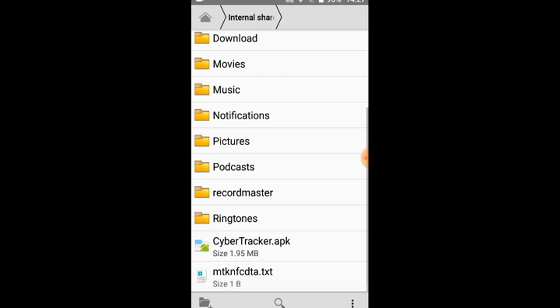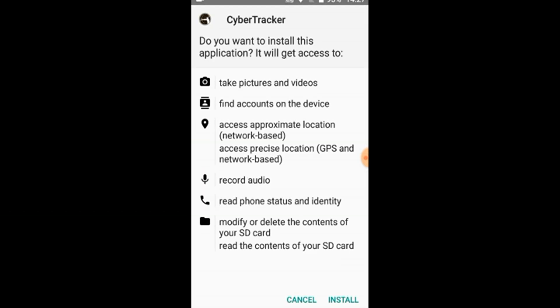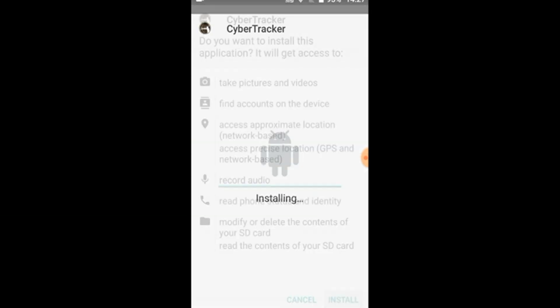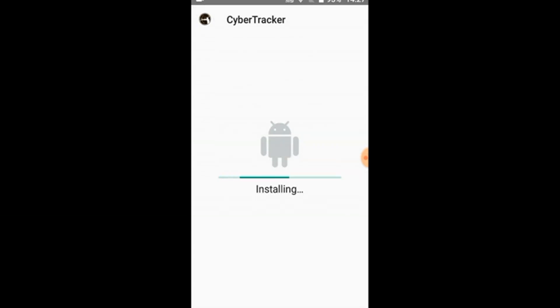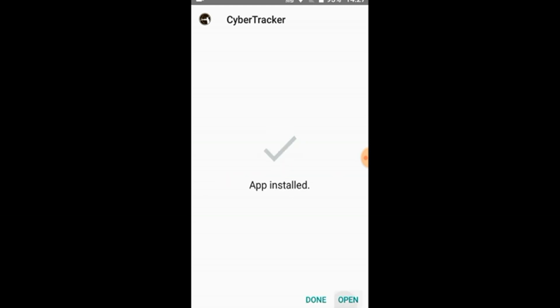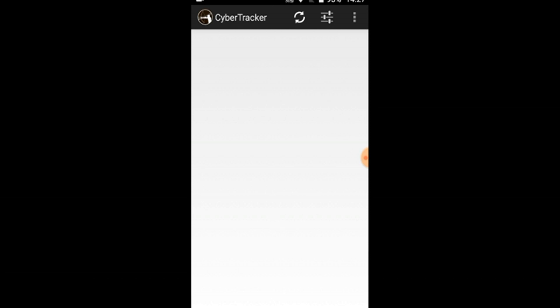Then you go to the file manager and you go into the internal storage. You scroll down in the root folder all the way until you see the Cybertracker.apk file and you click on it. You then install, wait for the install to finish running. Once you have done that, you will then open up the app and leave it open.